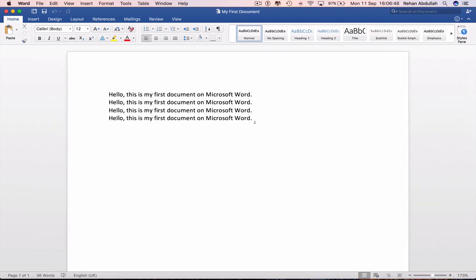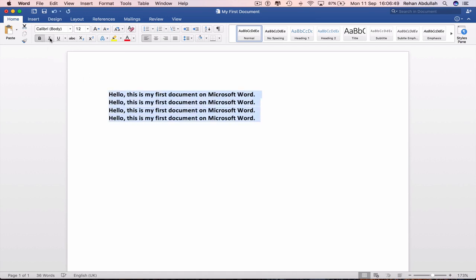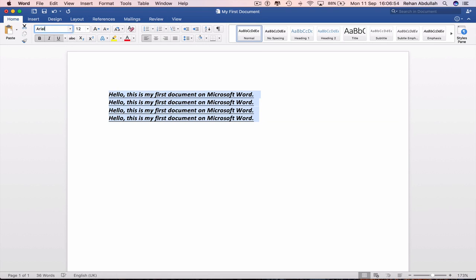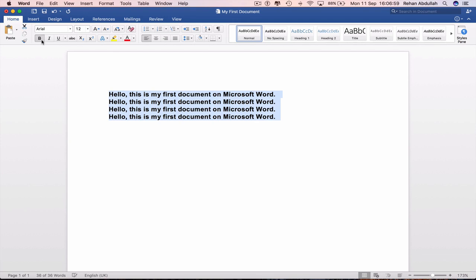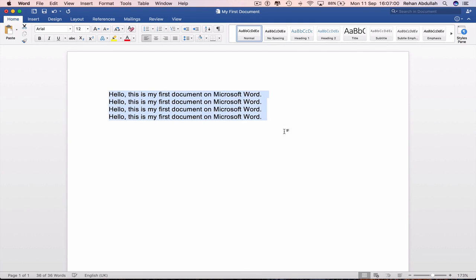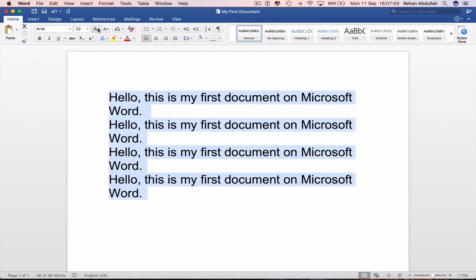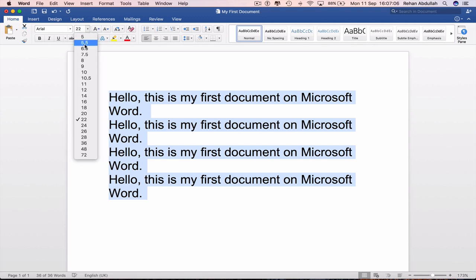And now we can change this into bold, italics, underline. We can also change the font to Arial if we really need to. Remove underline, italics, and bold. Change the size from 12 to say 22. Or we can click on this and go back to 12.